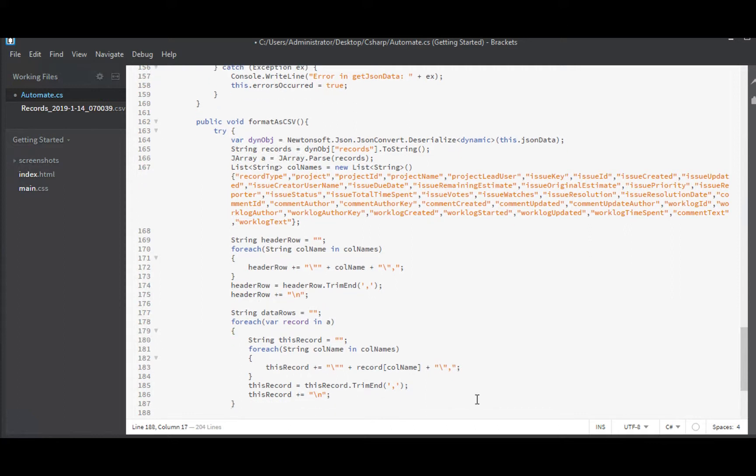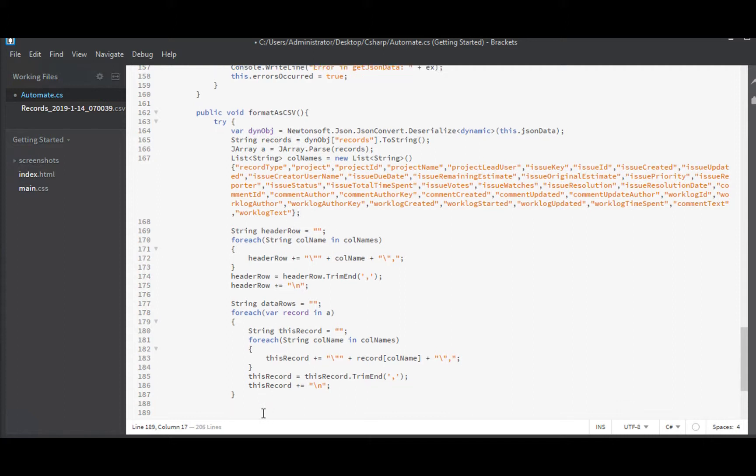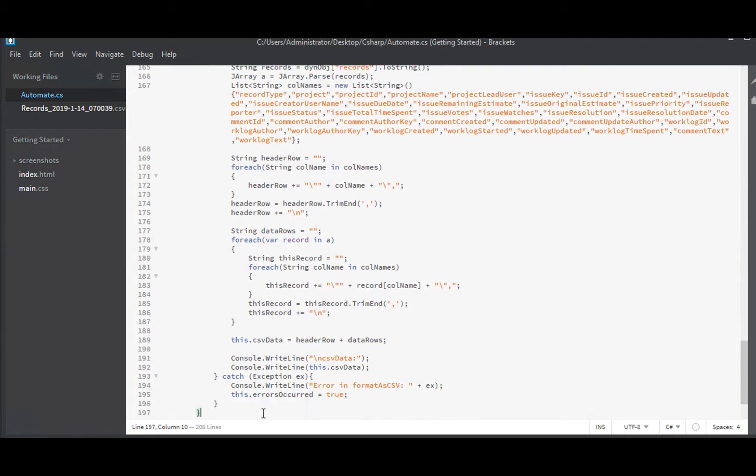So what's left at this point, we have our header row, we have our data rows, we need to concatenate. And we'll just save it right into CSV data. Equals header row plus data rows. And save. And let's try compiling.